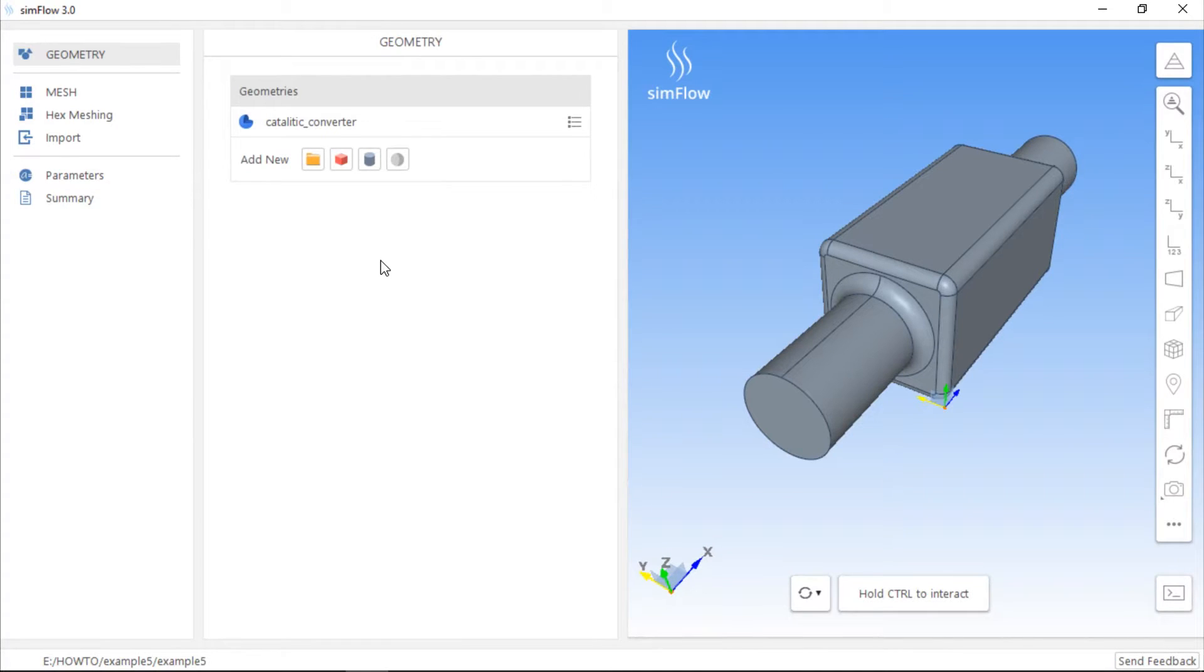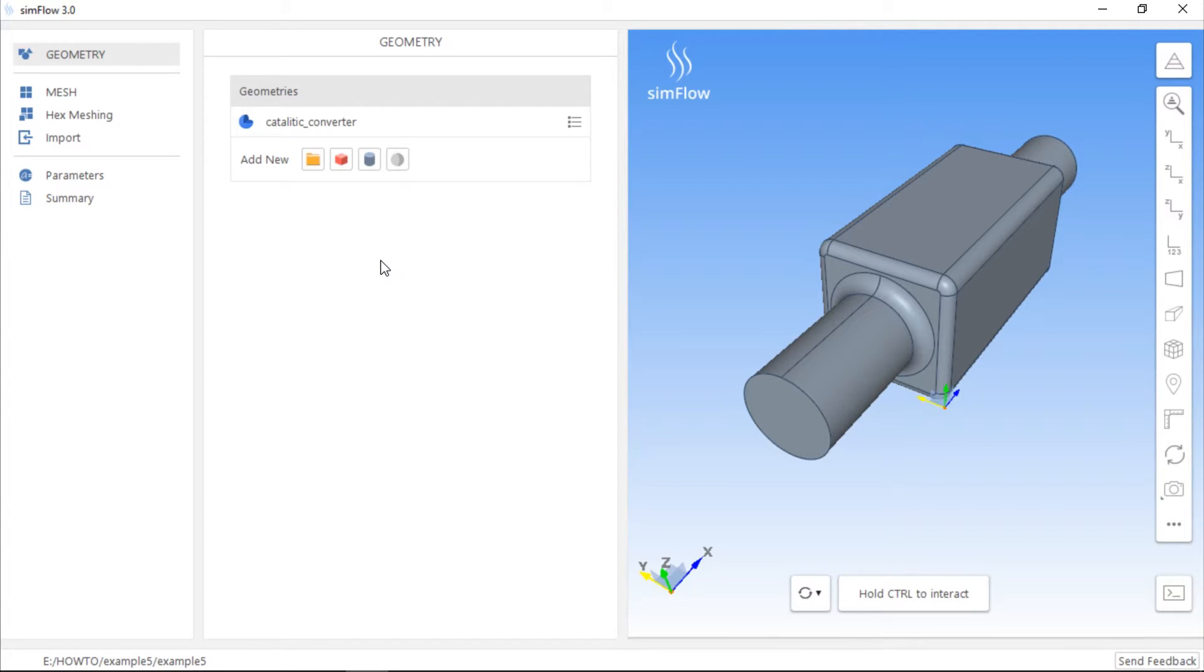If we want to accurately represent a geometry or achieve high fidelity results, we usually have to refine mesh in certain regions. It can be done in SimFlow in two ways, during mesh generation or when we have already created the mesh.